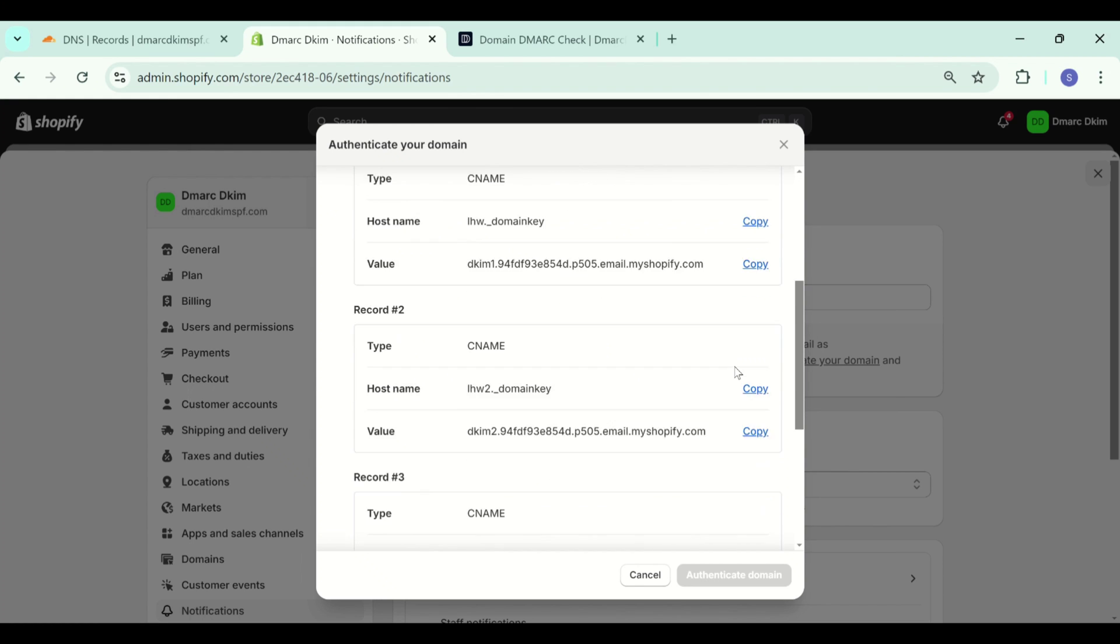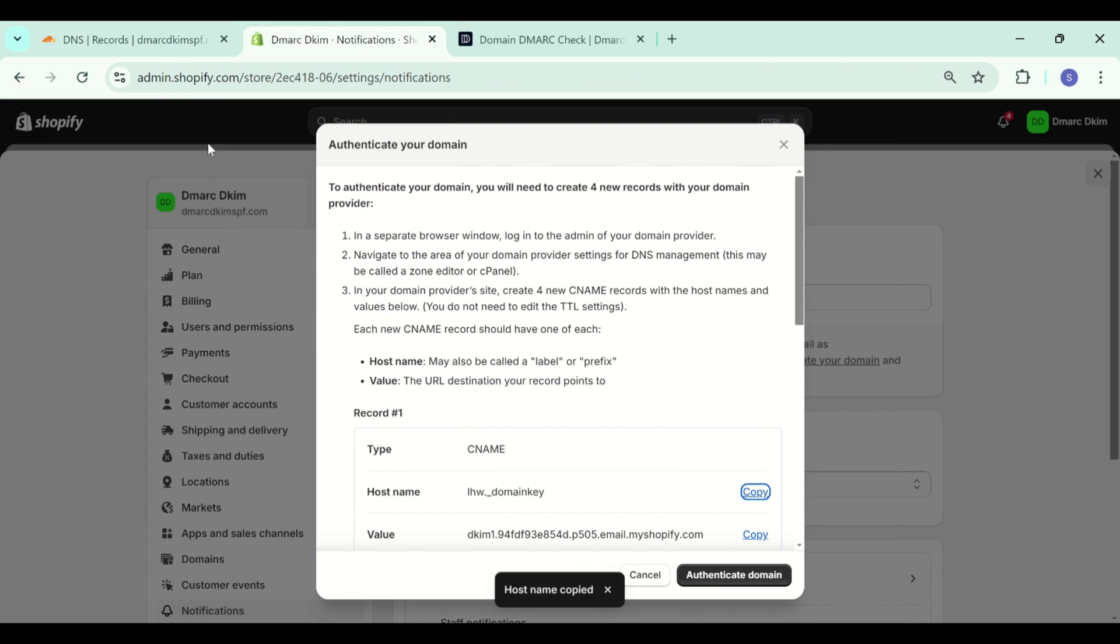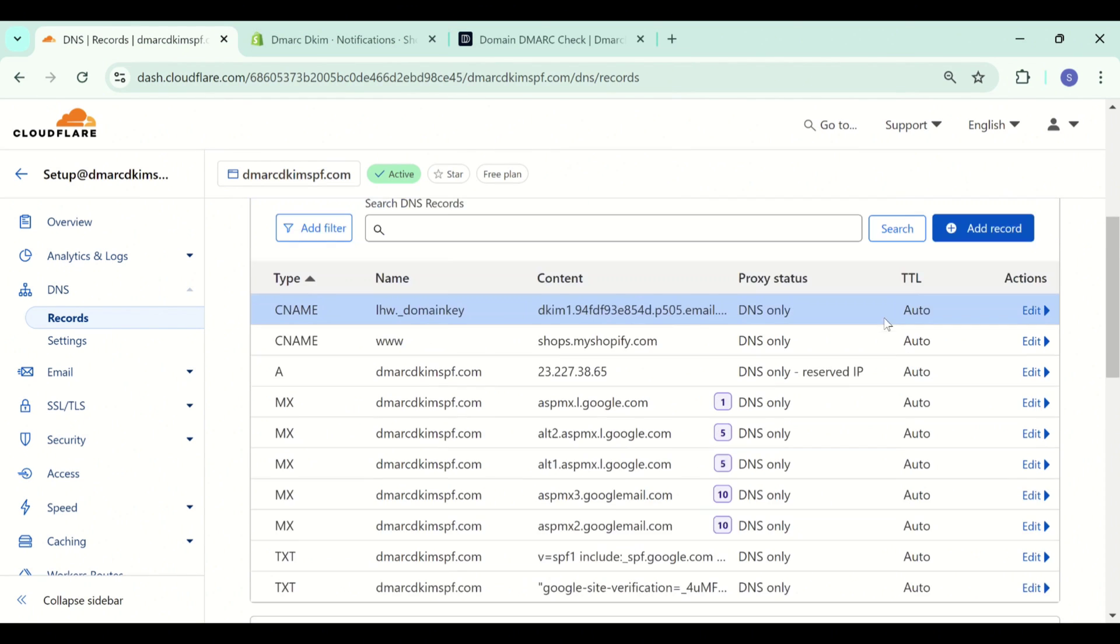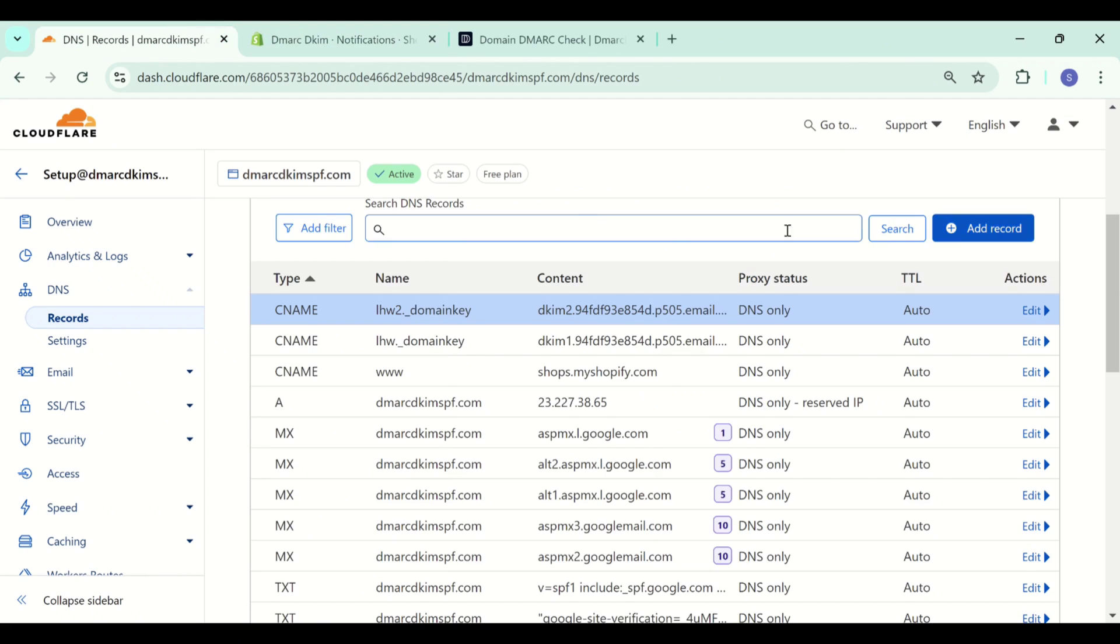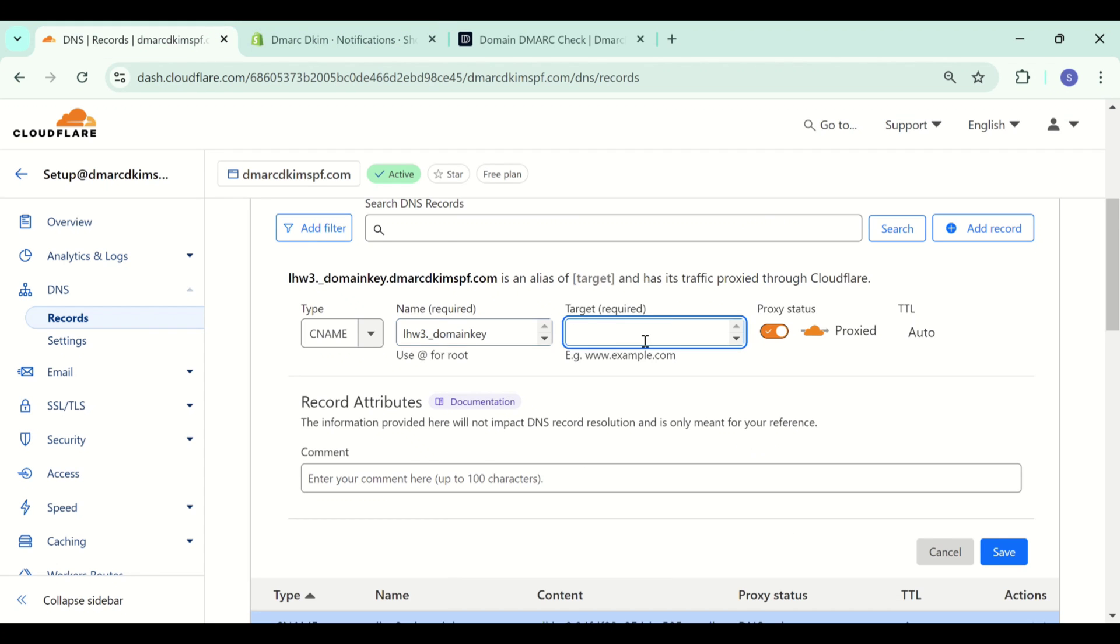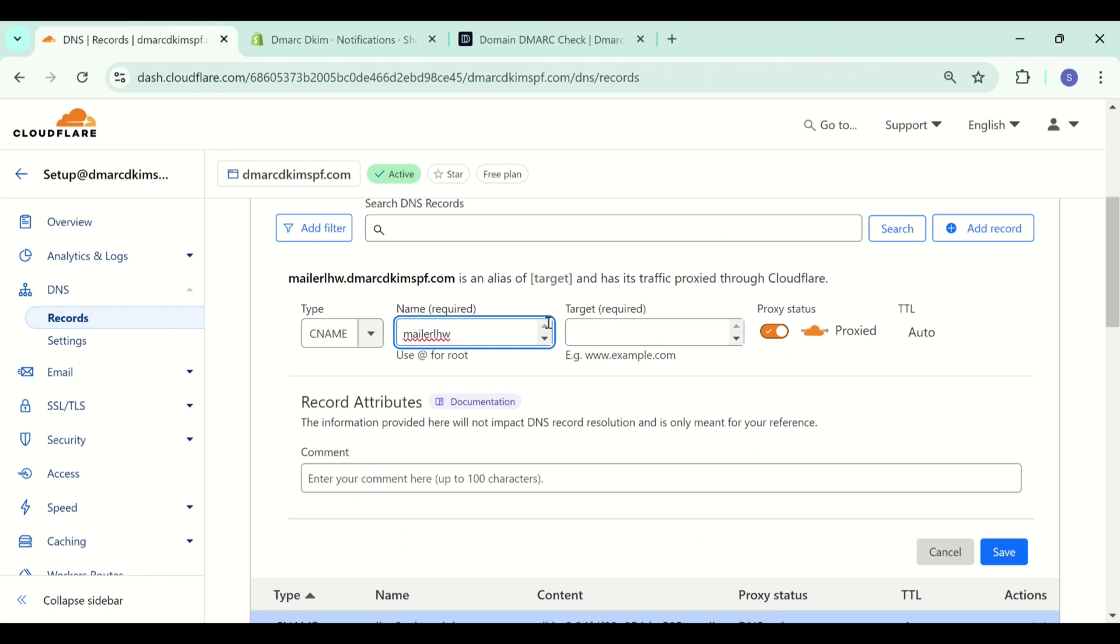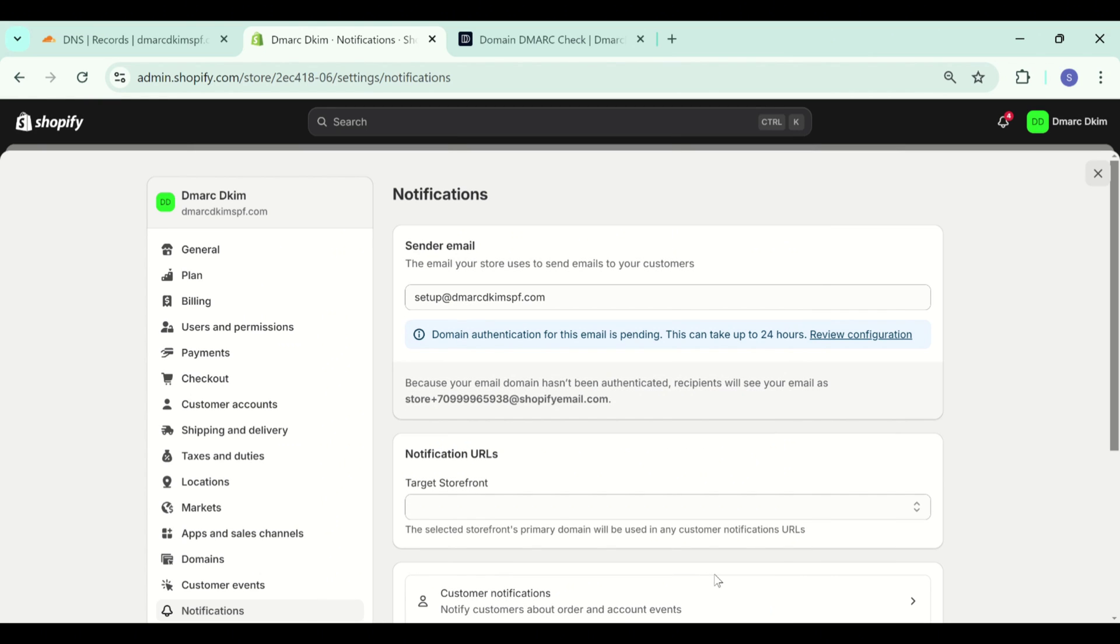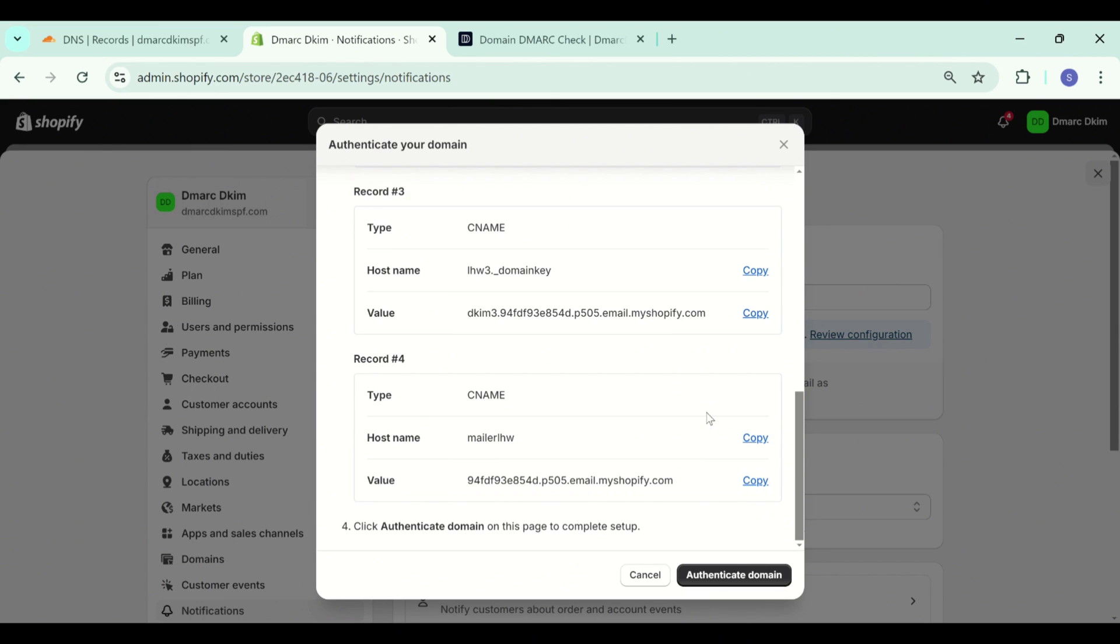Then you will see four CNAME records for authentication. Add all these records to your DNS provider. After adding all the records, click on authenticate domain and the authentication is still pending. It says that the records may take up to 24 hours for the validation. So come back after a while and check again for your domain authentication.